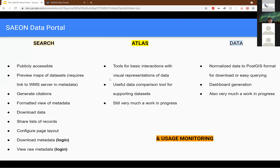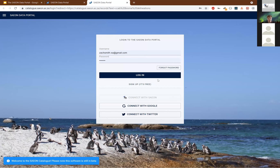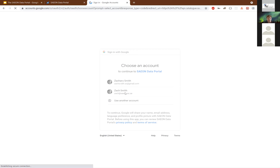Beyond disseminating published data and other records, there are additional tools this software provides: an Atlas module and a Data module. The Atlas module is useful for doing a visual comparative of different spatial datasets. A good use case would be to look at South African heat waves — this happens to be a well-suited dataset for this example.